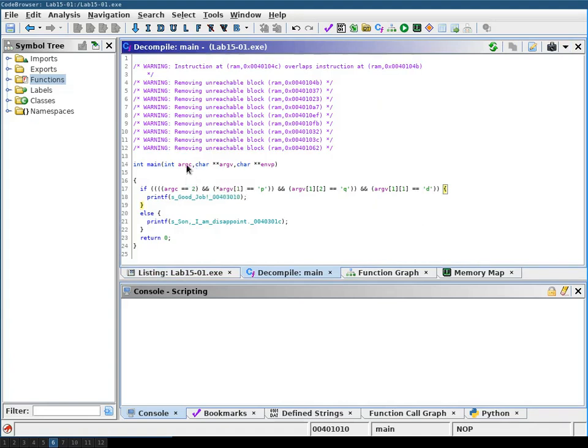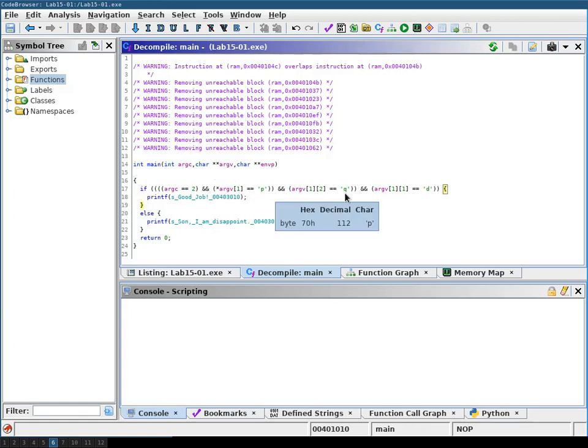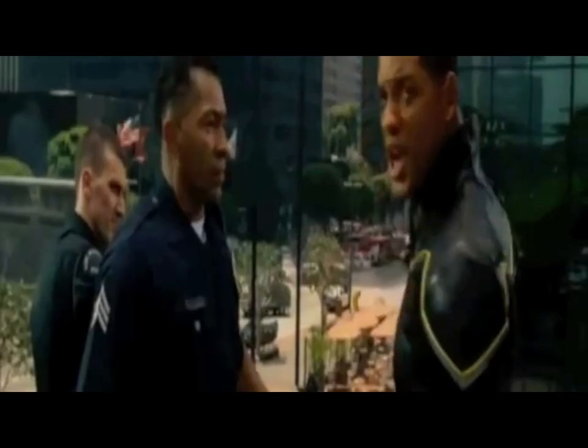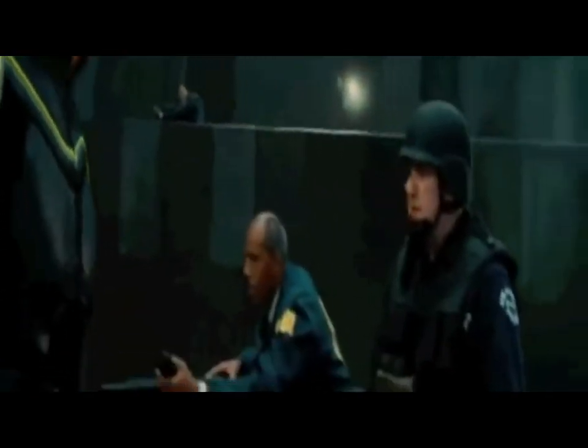Now we see that the expected input to this function is two arguments and the second argument starts with a p then the second letter is a d and the third letter is a q. So if you start this program with a p d q you get here good job, really good job.